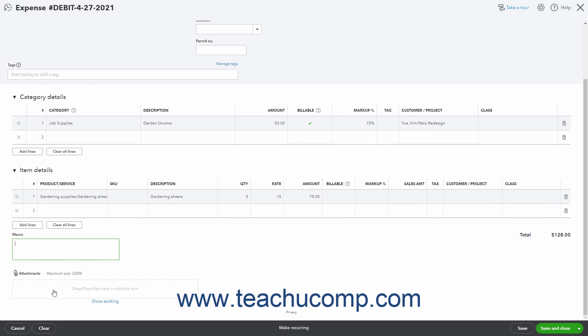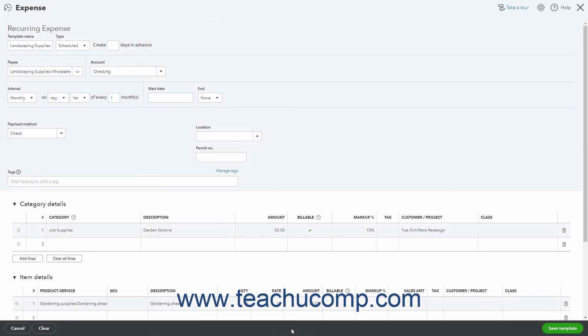To cancel the expense, click the Cancel button. To clear the expense window, click the Clear button. To create a recurring expense, click the Make Recurring button to open a page that lets you set the recurrence pattern.